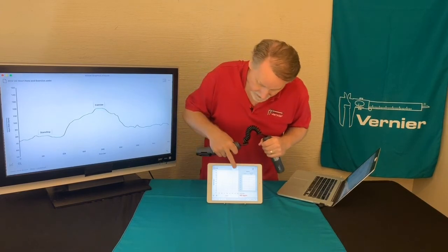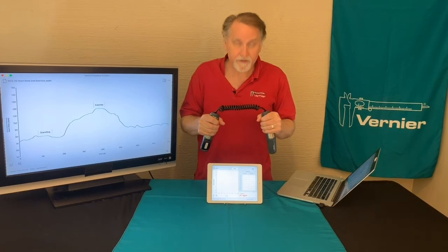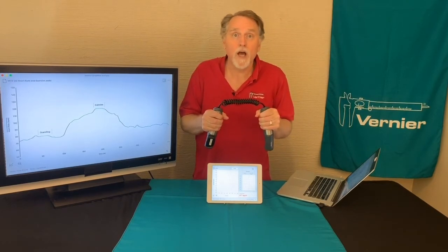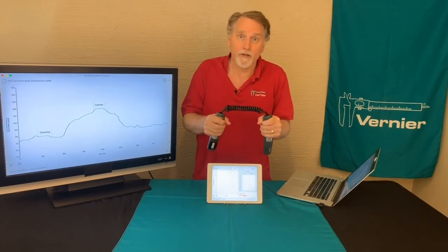So basically if I hit collect, it's just collecting the data over time, and you set it for a long period of time.